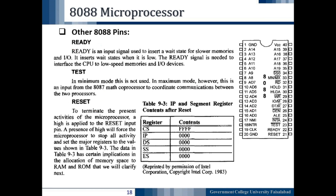The READY pin is pin number 22. It is an input signal used to insert a wait state for slower memories and IO devices for the purpose of synchronization. The wait state is required when dealing with slower memories or IO devices. It inserts wait states when it is low. The READY signal is needed to interface the CPU to low-speed memories and IO devices.